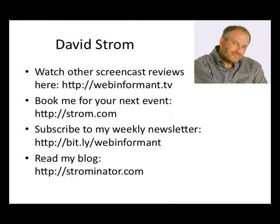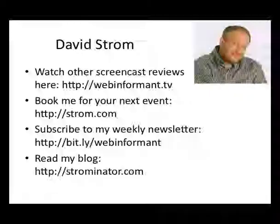Thanks for watching. This is David Strom. You can check out my other screencasts at webinformant.tv, book me for a speaking engagement, and read my other articles and sign up for my emailing list at these links here.